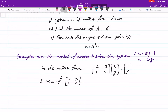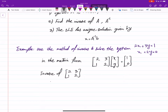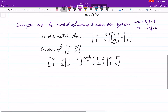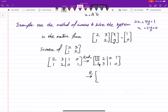Now we have to find the inverse of the coefficient matrix. We set up the augmented matrix with the identity and row reduce. We can interchange row 1 and row 2, giving us: row 1 is [1, 2 | 0, 1] and row 2 is [2, 3 | 1, 0]. Then we make the entry below the leading 1 equal to zero by multiplying row 1 by negative 2 and adding it to row 2.